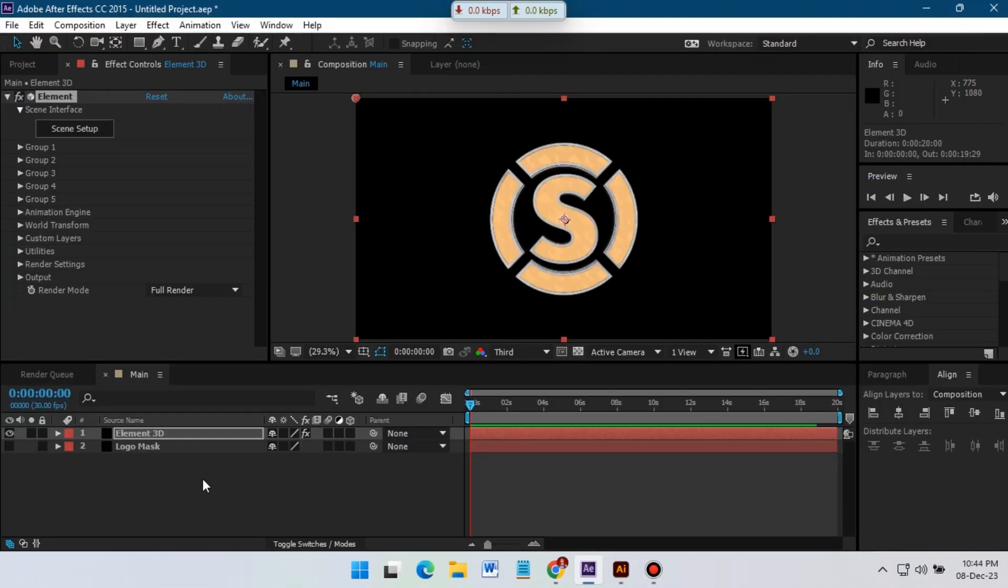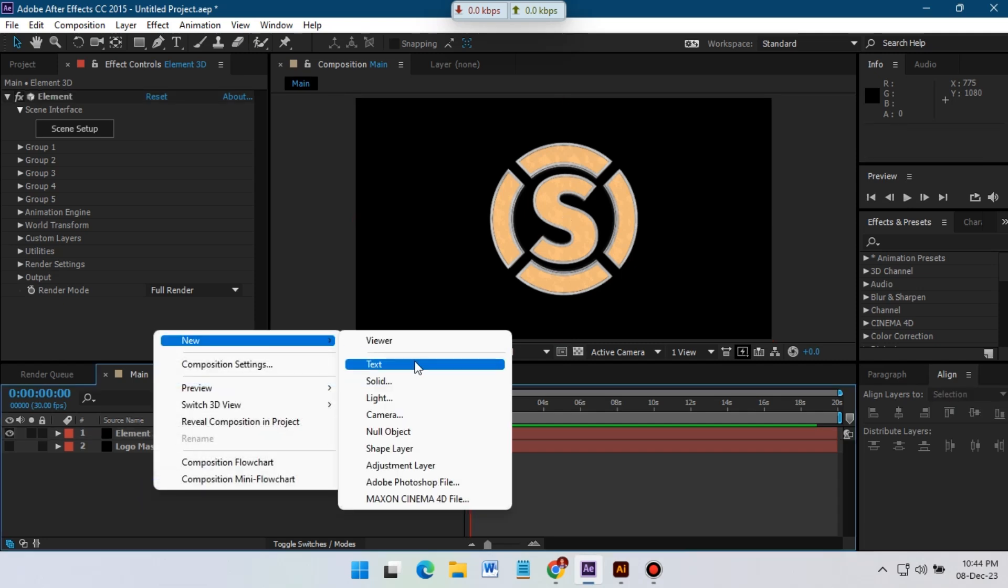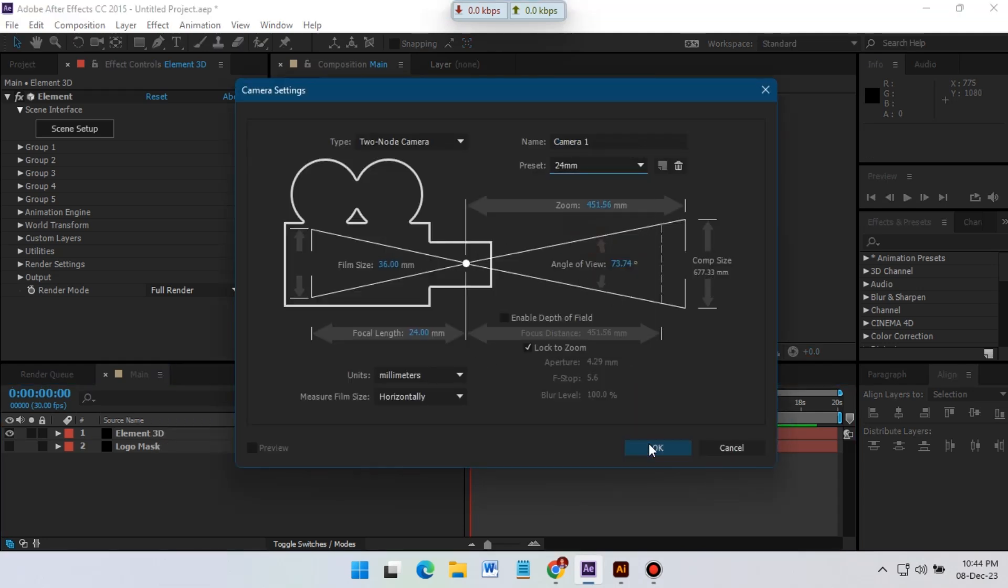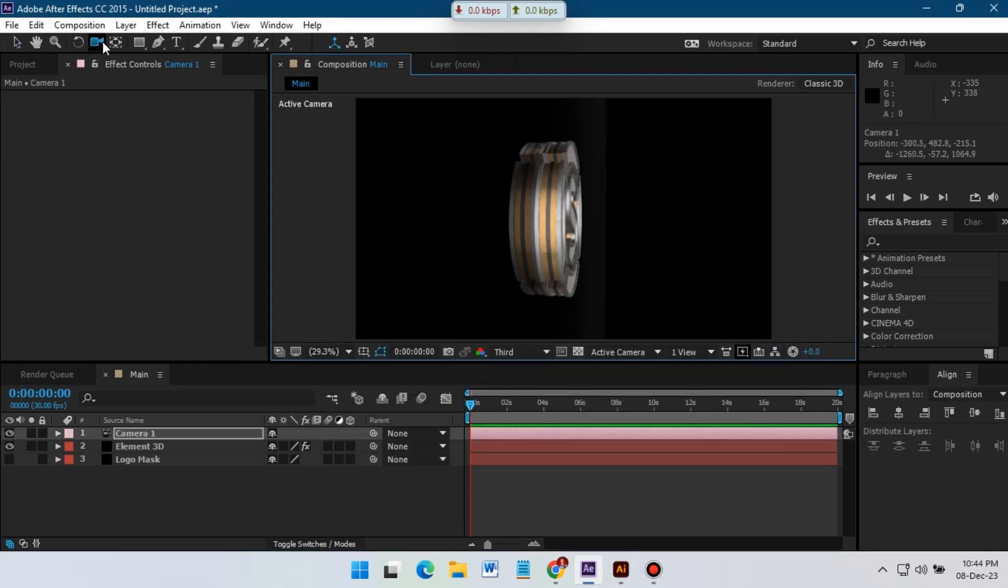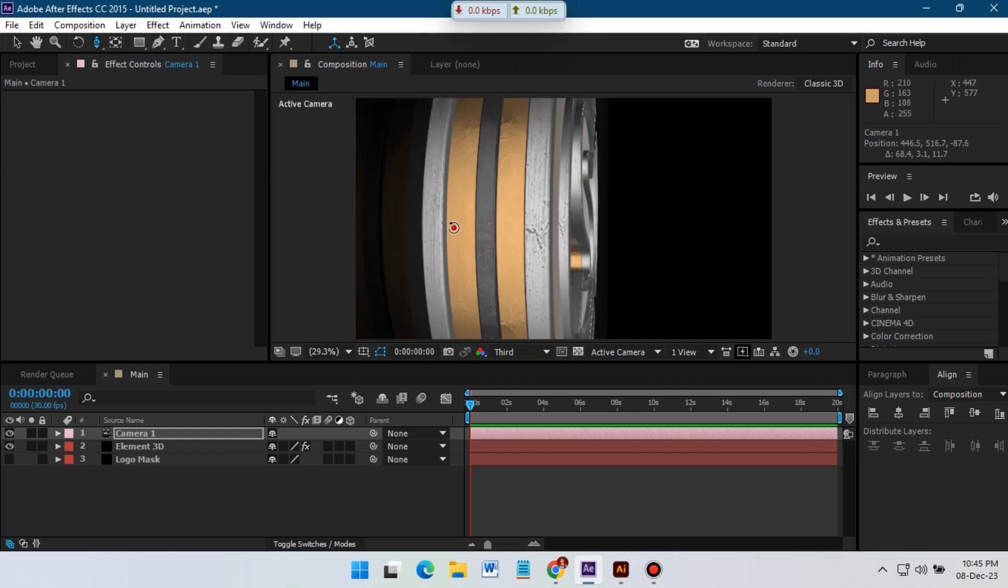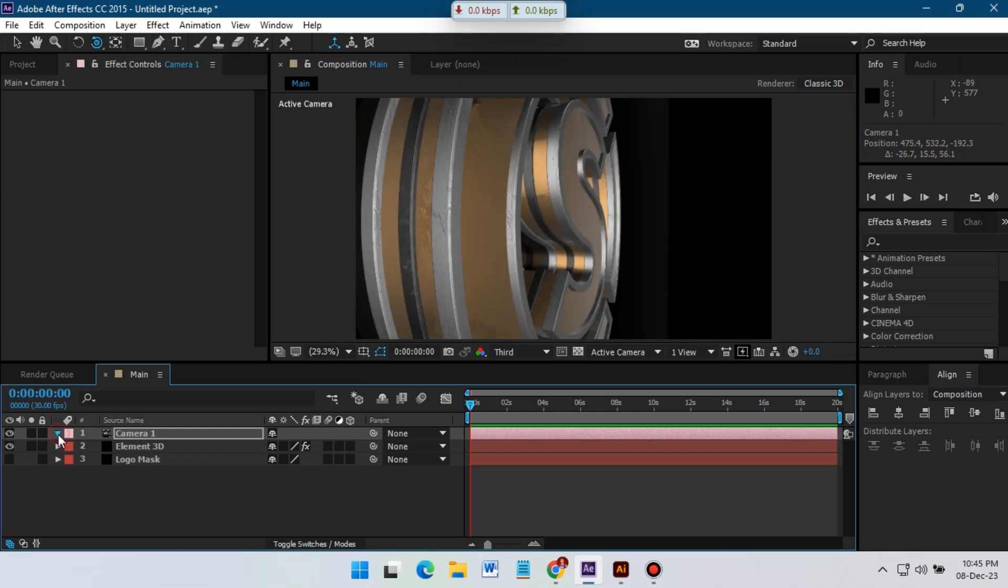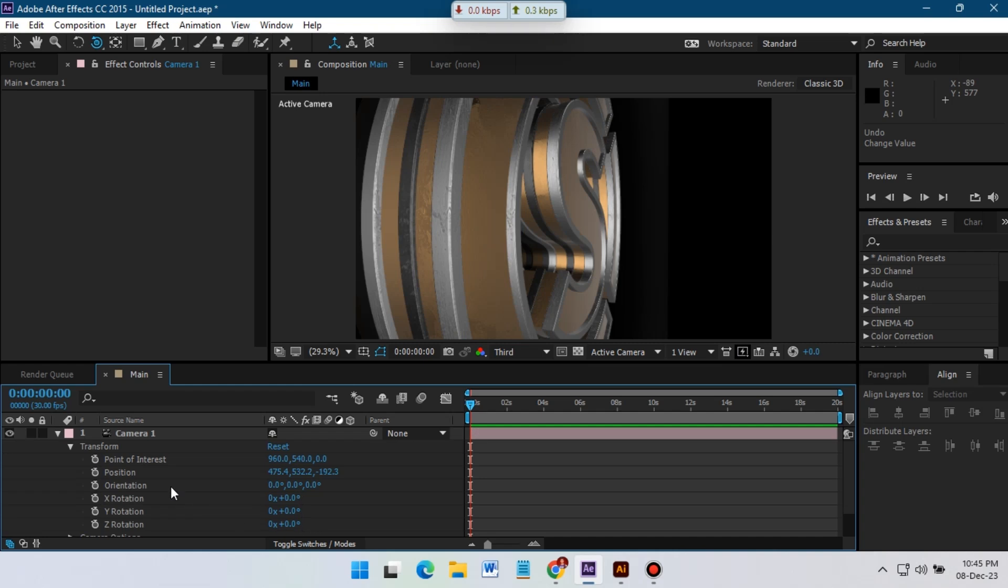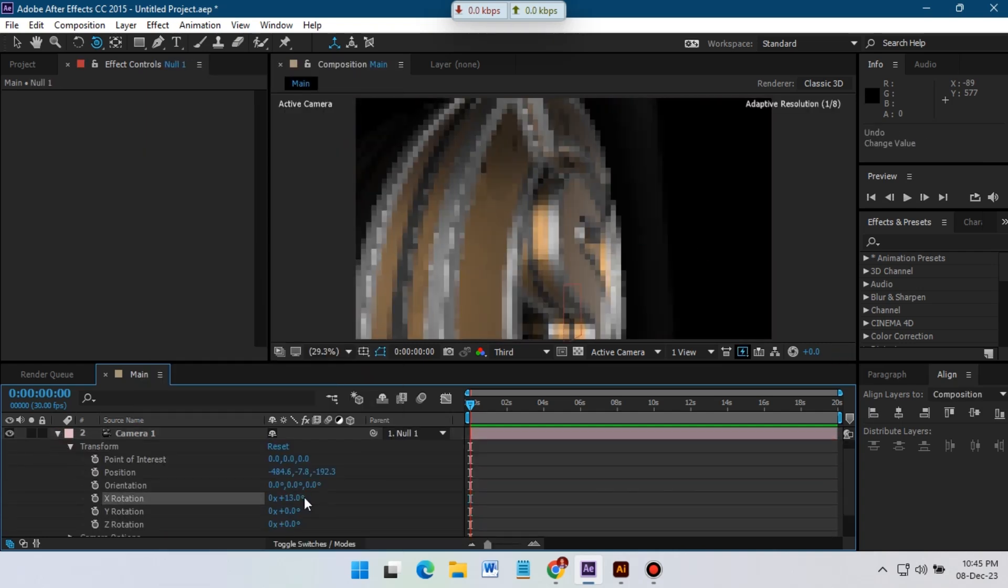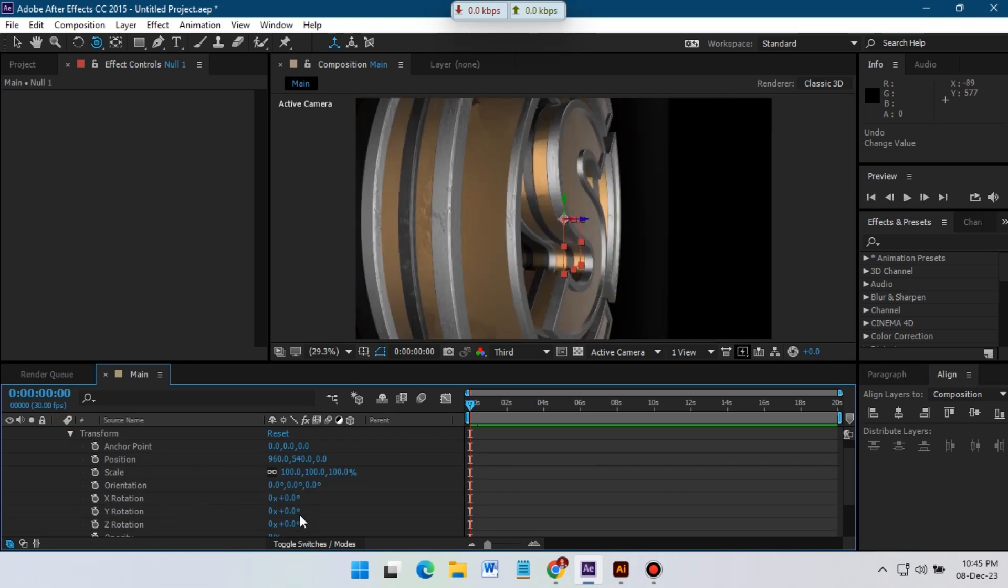Now hit okay. And from here we need to create a new camera. So I'm going to add 24 millimeter camera for this animation. And now I'm going to adjust its position and creating some movements. So here I'm going to use camera properties and a null object for this camera to make some movement for this logo animation.